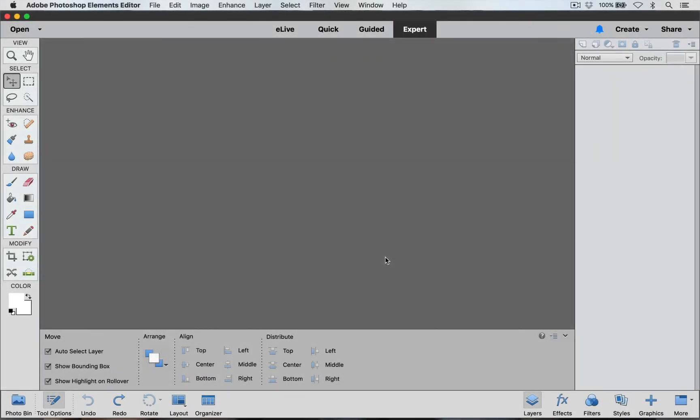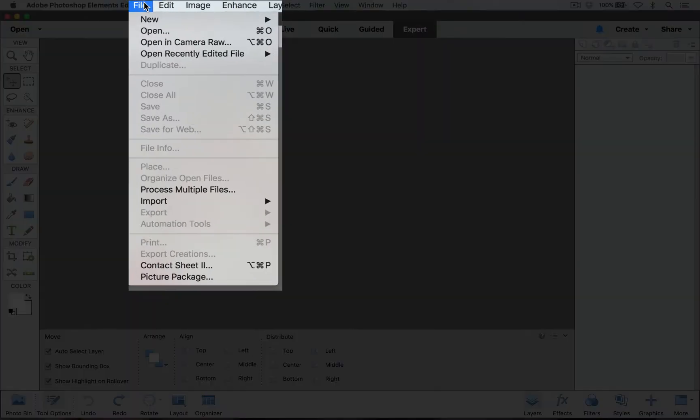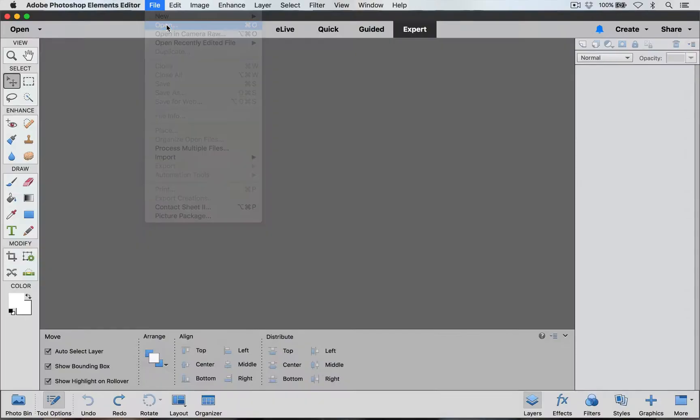Hi everyone, this is Laurie for BeckyHiggins.com. Did you know that you can customize your templates? You totally can and I'm going to show you how. The first thing I'm going to do is open my template. I'm going to go to File and Open.